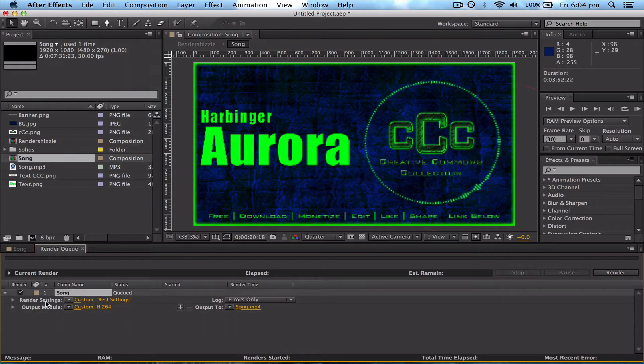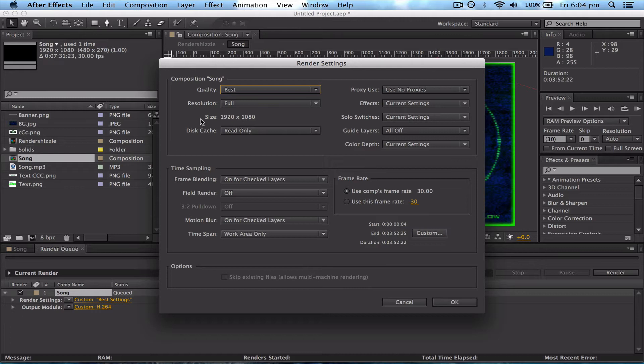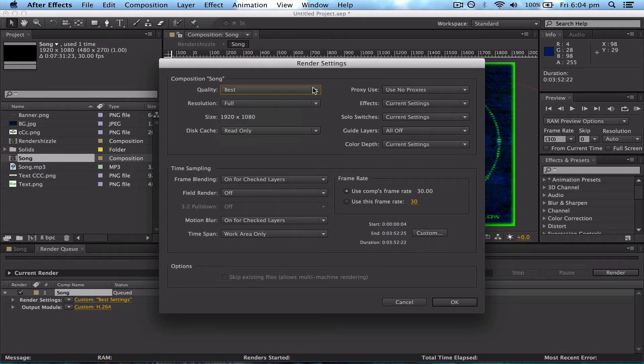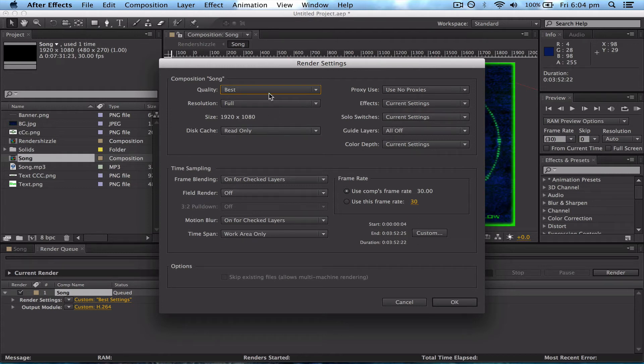Then on Render Settings, click on this and make sure that Quality is on Best. Make sure that all of the other settings are the same as this. This is the default, so they'll probably be the same anyway, but just make sure.